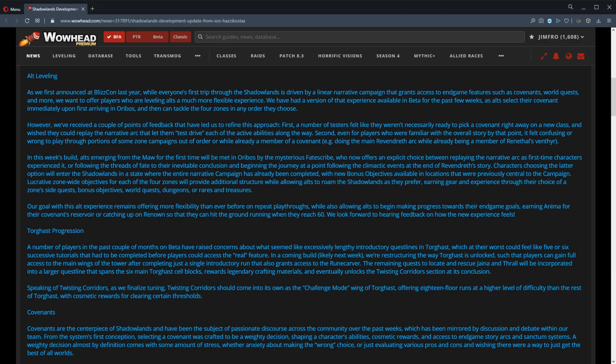First, a number of testers felt like they weren't necessarily ready to pick a covenant right away on a new class and wish they could replay the narrative arc that let them test drive each of the active abilities along the way. Second, even for players who were familiar with the overall story by that point, it felt confusing or wrong to play through portions of some zone campaigns out of order or while already a member of a covenant. For example, doing the main Revendreth arc while already being a member of Renathal's Venthyr sounds kind of weird. In this week's build, alts emerging from the Maw for the first time will be met in Oribos by the mysterious Fate Scribe.